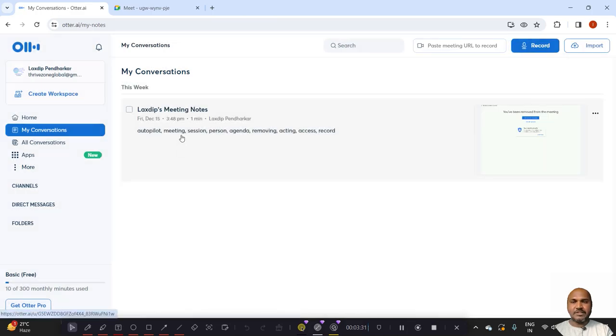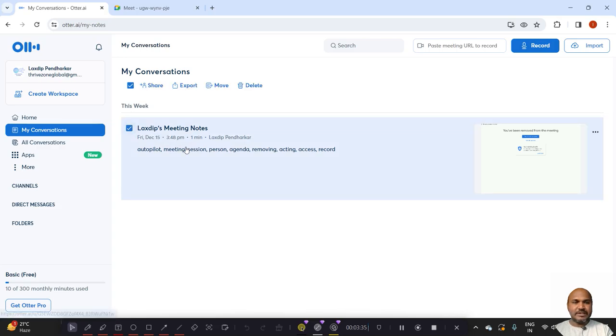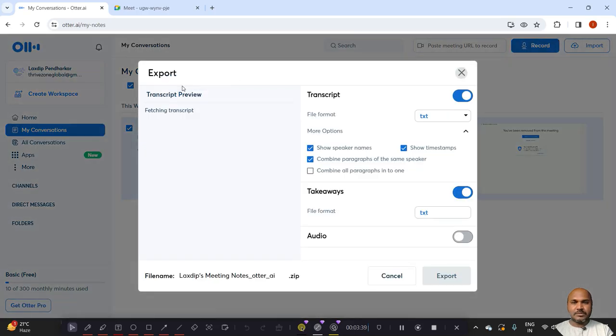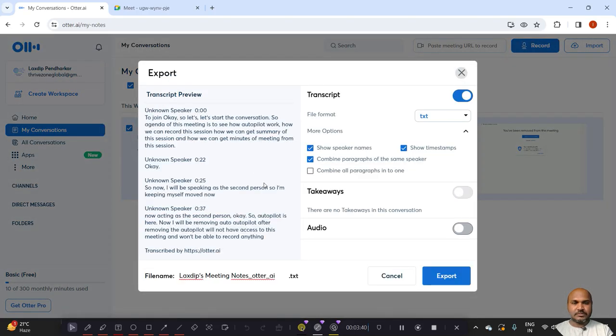You can see in my conversation, you can get the meeting details. If you want to export, you can export that.